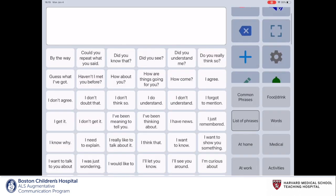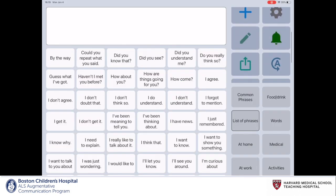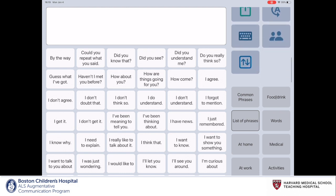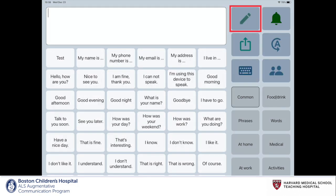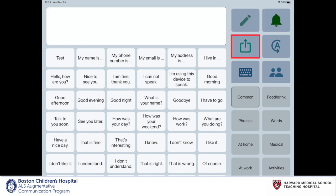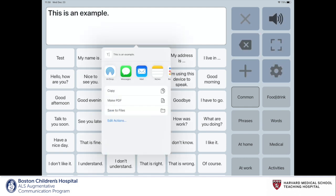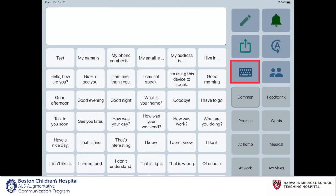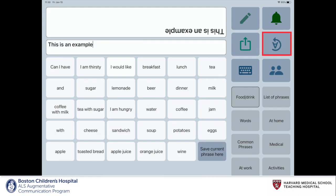The gear icon opens up the app's settings. To access the rest of the action buttons, use your finger and scroll up to see more options. The pencil icon allows you to edit a phrase on the home page when it is selected. The share button, outlined in red, allows you to share the content in the message window in a number of different ways. The keyboard icon summons the built-in touch-screen keyboard. The bell icon plays a short tune to alert the communication partner.